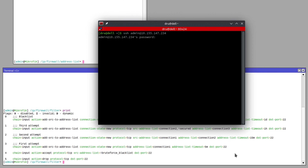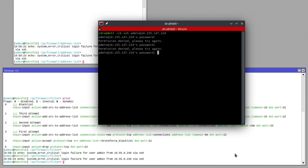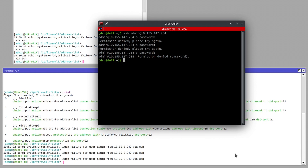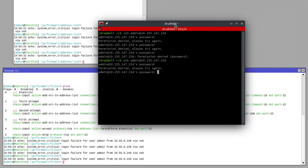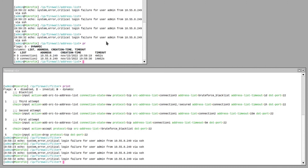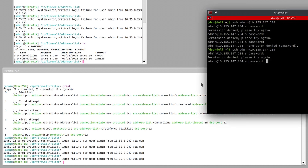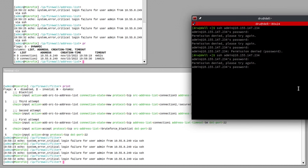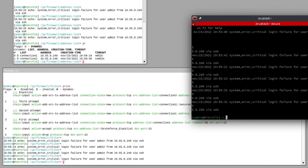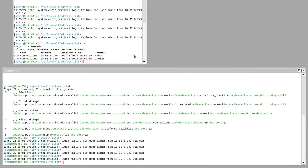Now let's make some wrong login attempts. If we check our address list, you can see that I've already been put into connection one and connection two. So if I continue guessing I'll be put in the blacklist. But now let's say I remember my password and I log in successfully. Now in the address list I'm still there.